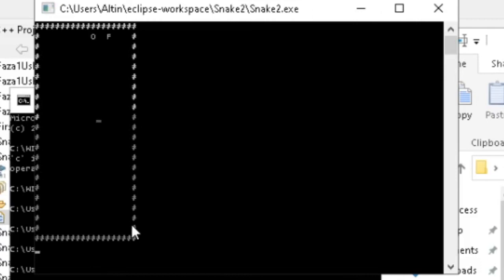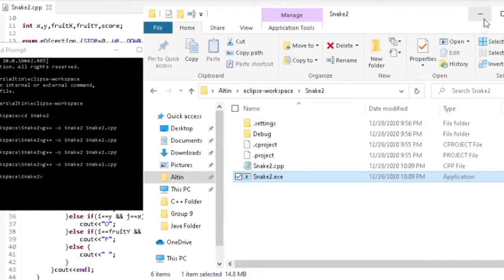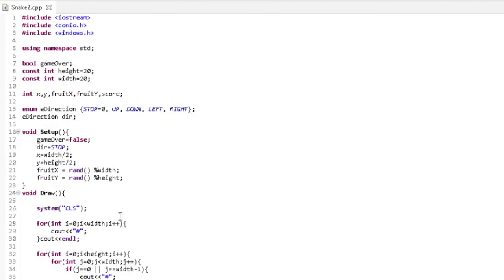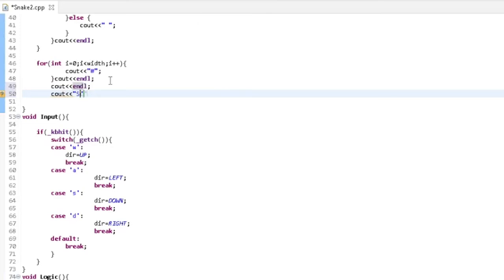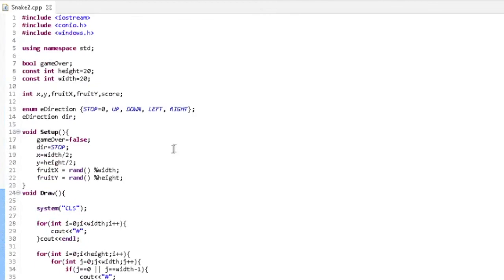Now we can eat the fruit — there is a score but we haven't printed it yet. Let's try to get out of the board and the game terminates. We can print the score after the board: end line, then print score.